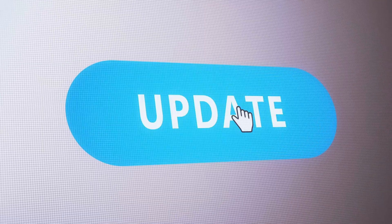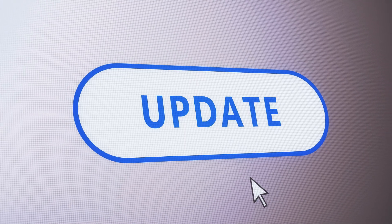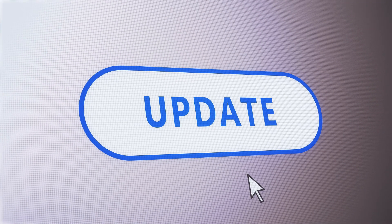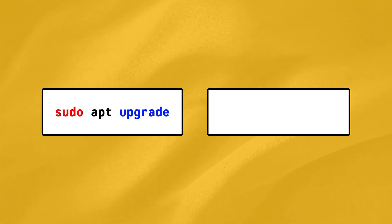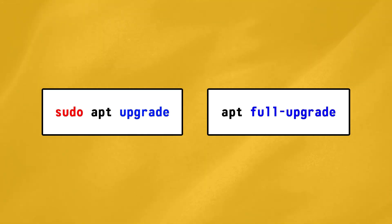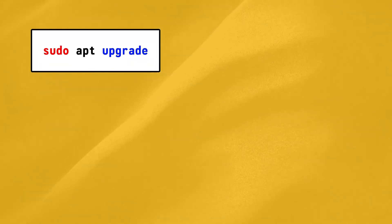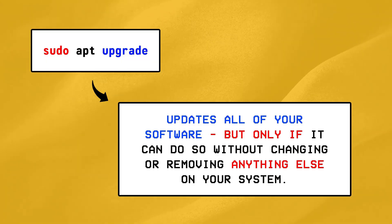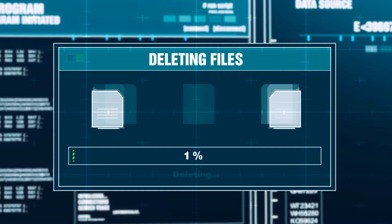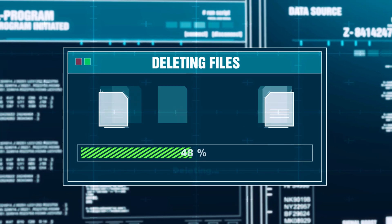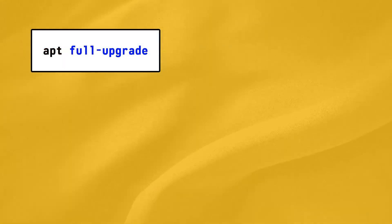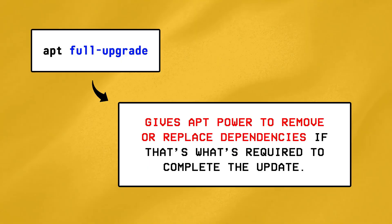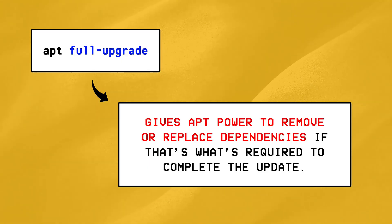Next, what if we want to make sure that all of our installed software is fully up to date, what would the command be for that? Well there are actually two commands called sudo apt upgrade, and sudo apt full upgrade. apt upgrade updates all of your software without changing or removing anything else on your system, while the apt full upgrade gives apt the power to remove or replace dependencies if that's what's required to complete the update.